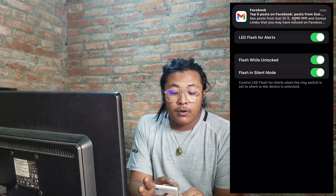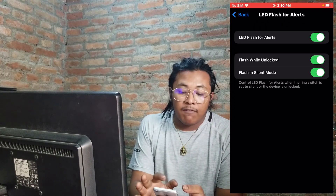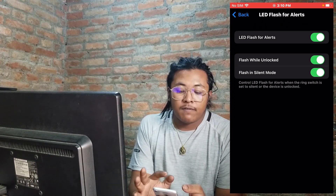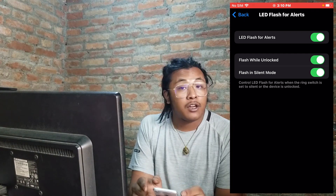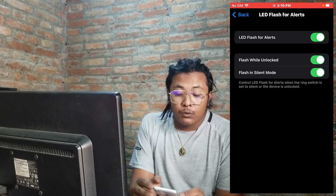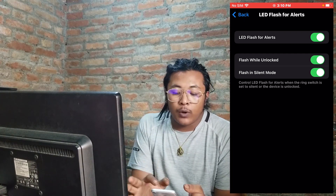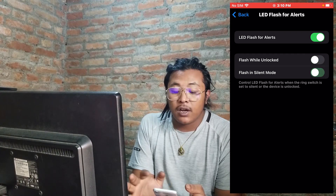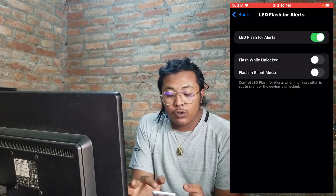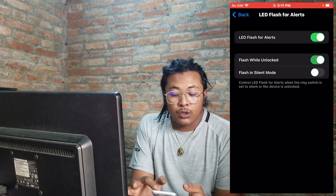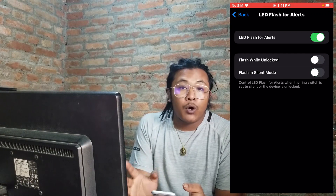In here you can see there are options which say 'LED Flash for Alerts,' 'Flash While Unlocked,' and 'Flash in Silent Mode.' If you want to turn off your flash alerts only while unlocked or while in silent mode, these are the two toggle icons you need to turn off.